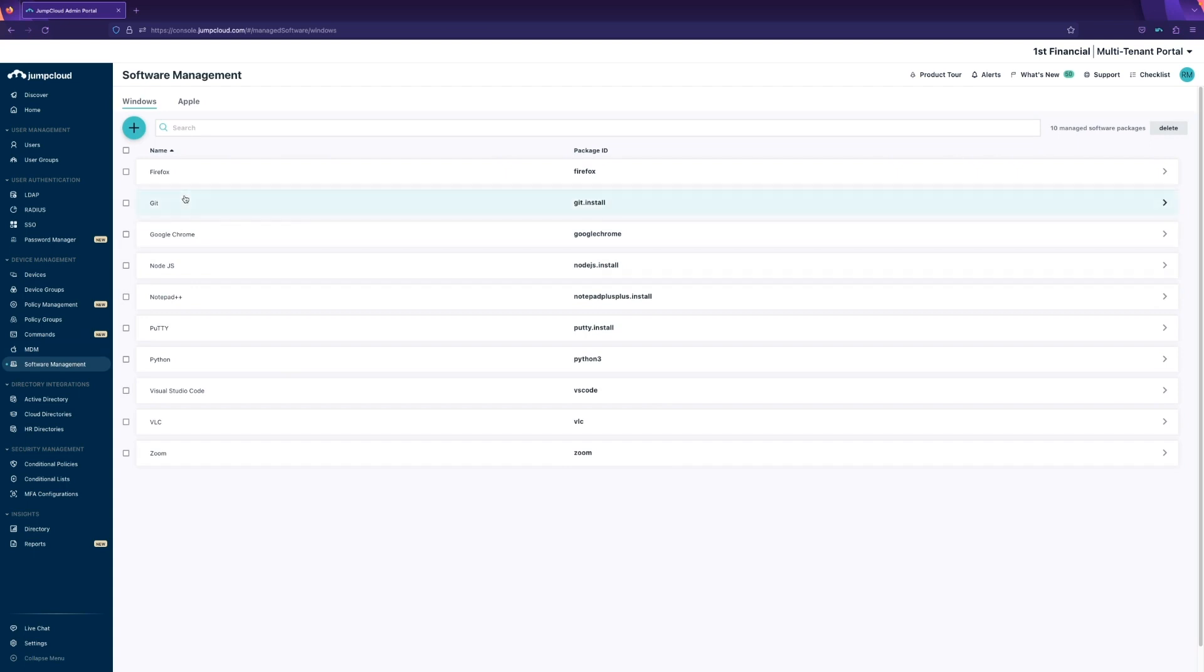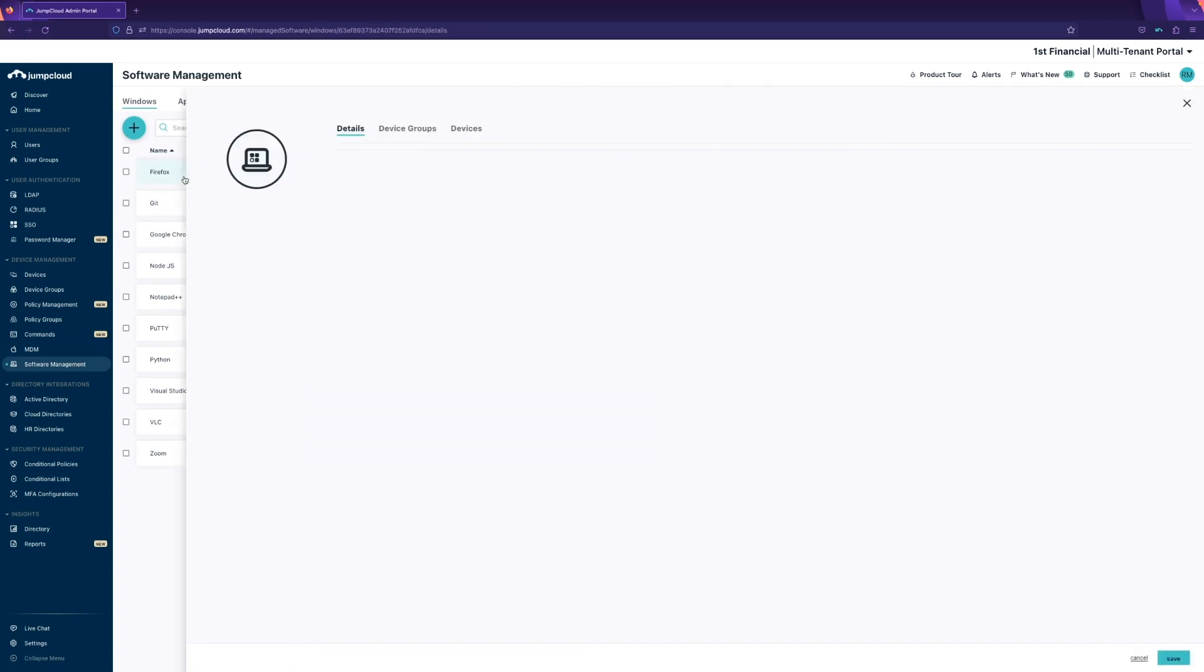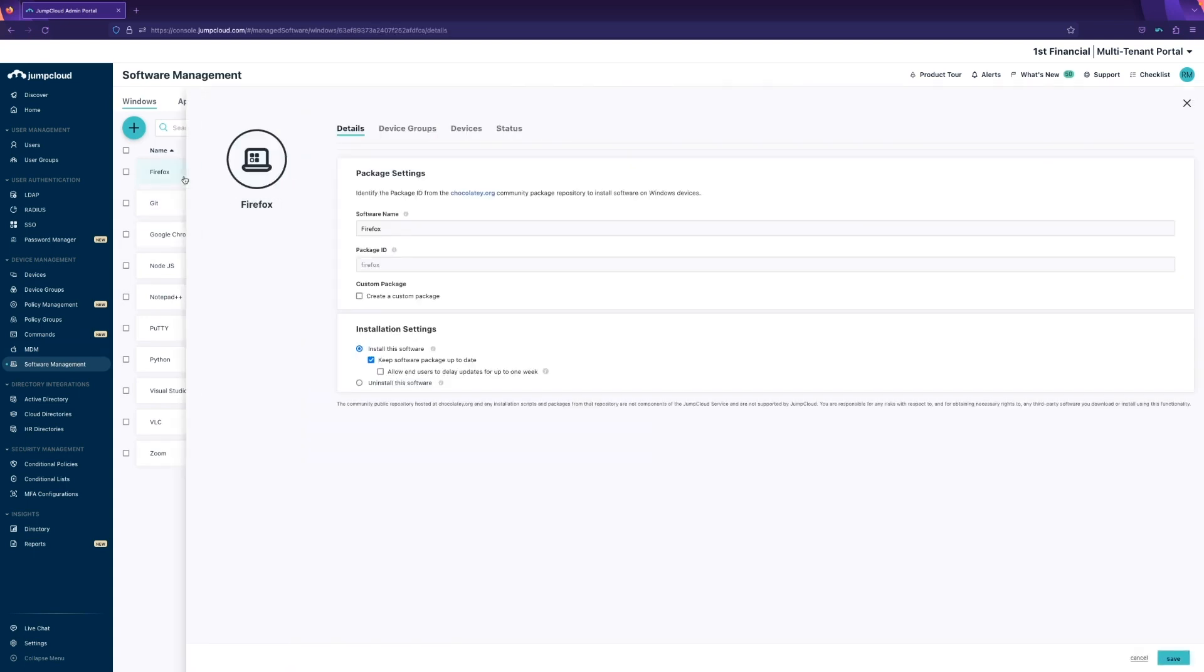Here I have pre-configured some Windows apps to install on my devices. For instance, I have configured this to have Firefox installed and to keep it updated over time.